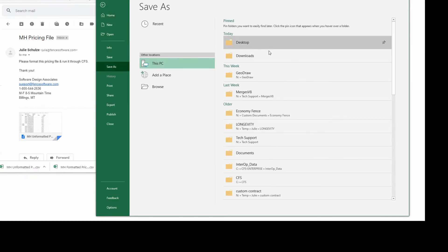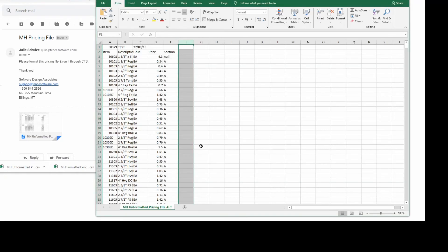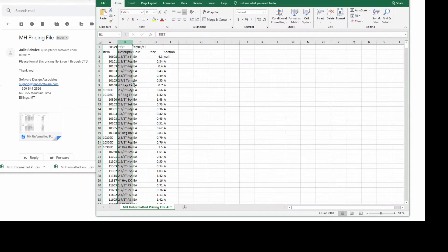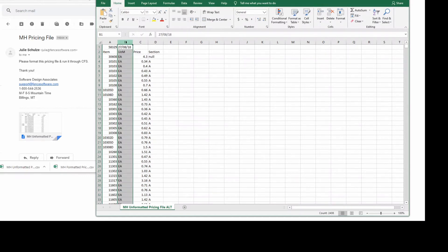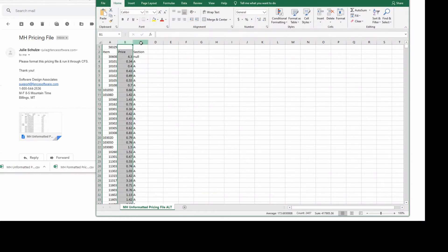Then delete all columns except for the part number and the price. Click at the top of the column to select it, then right-click and select Delete.